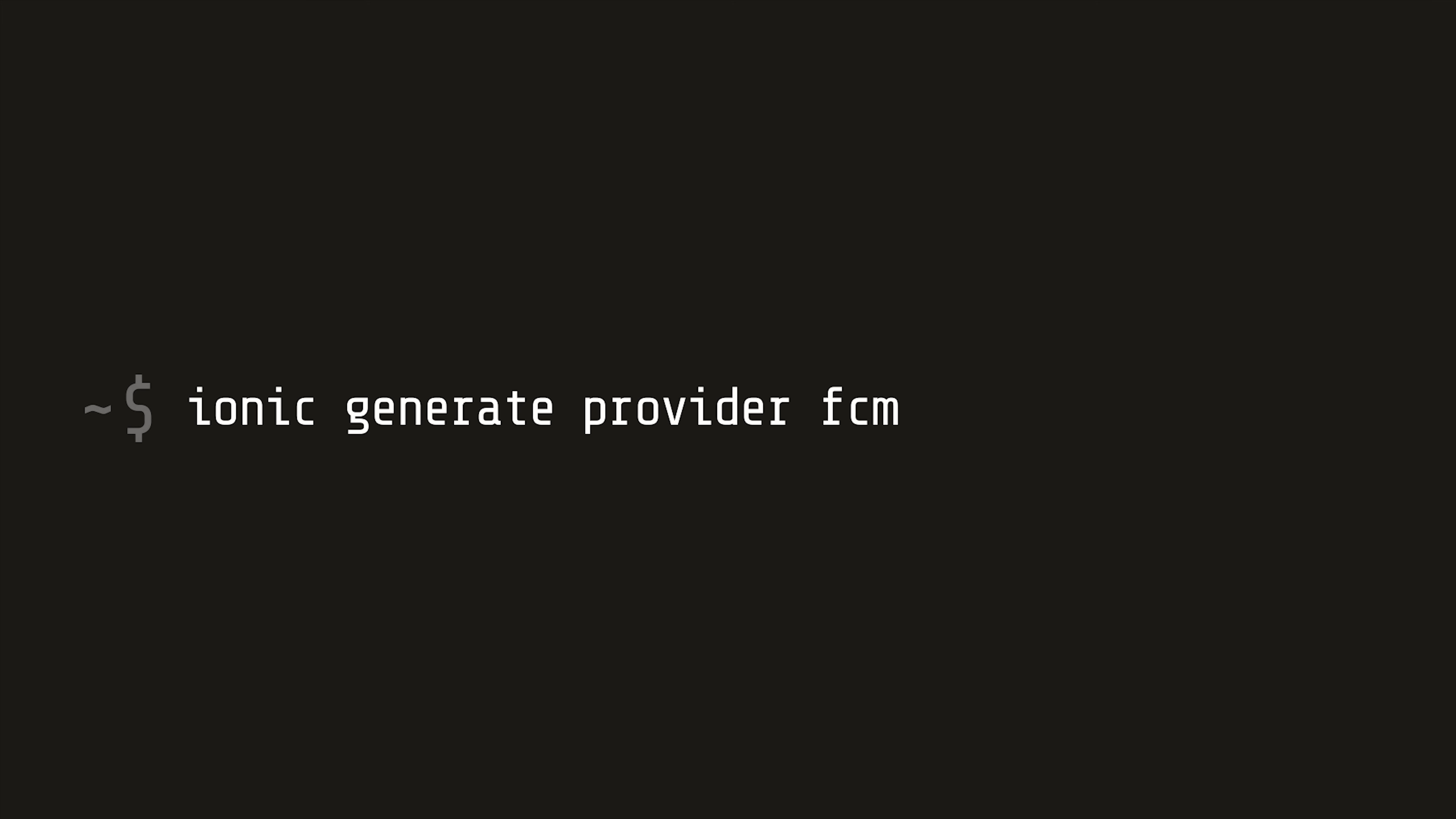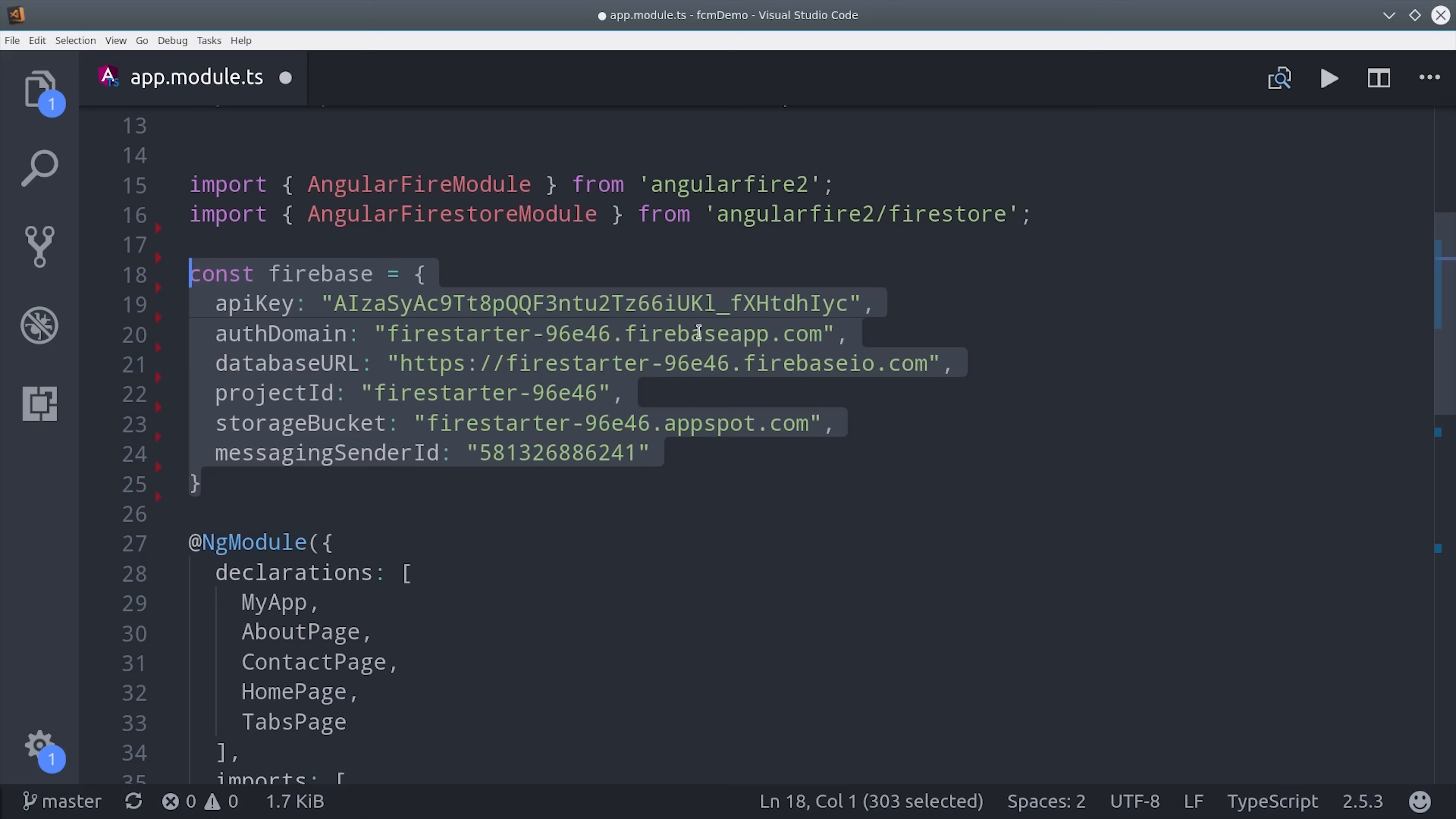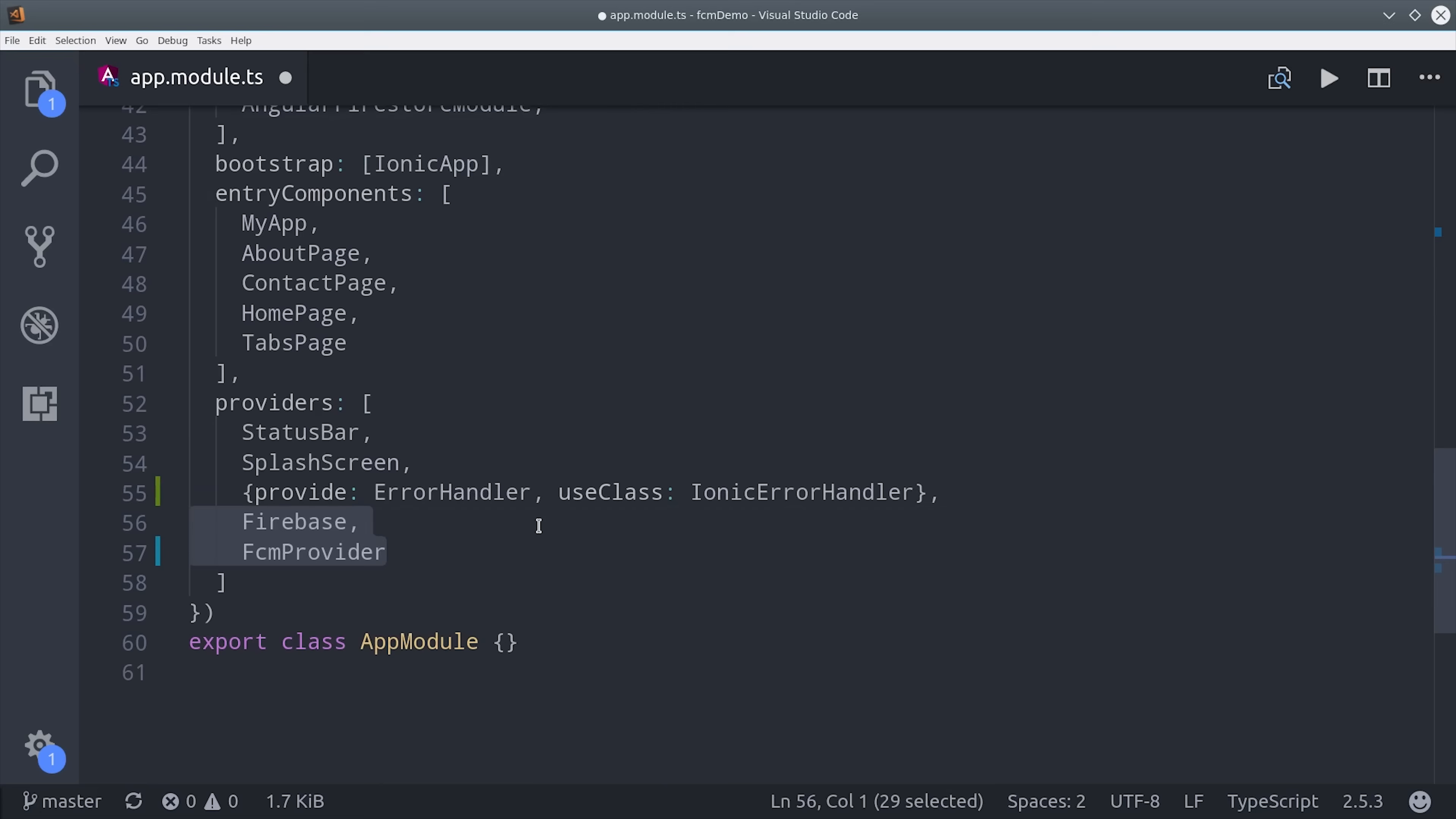We'll use this provider to create a tightly integrated cross-platform notifications feature. After following these steps you should have an app module that looks something like this. We're importing AngularFire as well as Firestore. Then adding our Firebase credentials. Then we should also have the Firebase native plugin as well as our custom FCM provider. AngularFire goes in the import section and our Firebase plugin goes down here in the provider section.